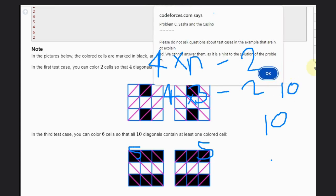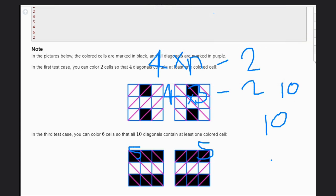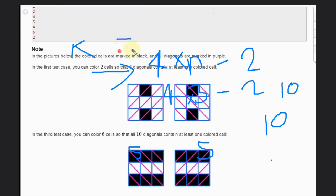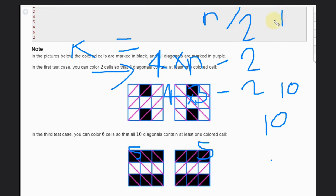If that is the case - if k equals this value 4n-2 - we need to color one extra cell to cover all the scenarios because some cells will come as duplicate entries. That's why you need to color one cell extra: k/2 plus one, and this will give you the right answer.